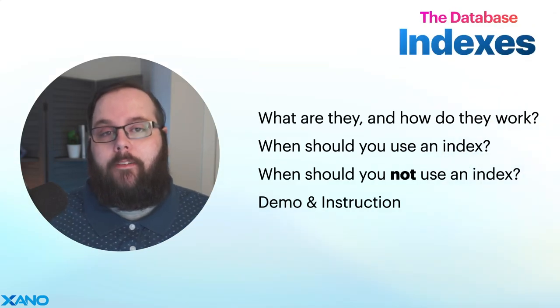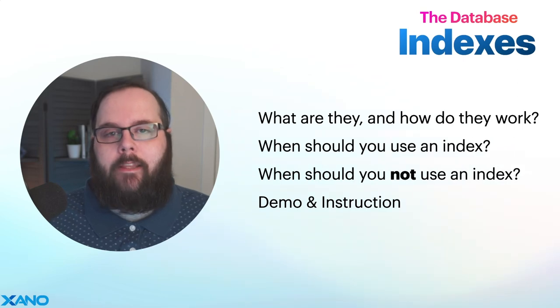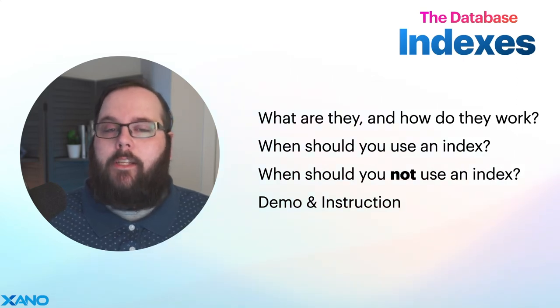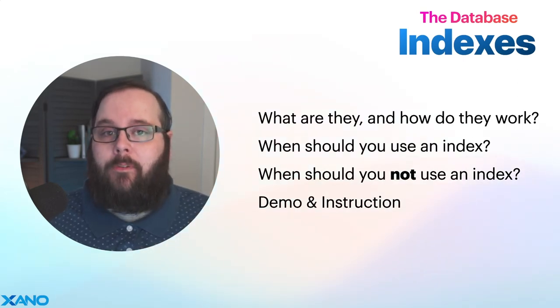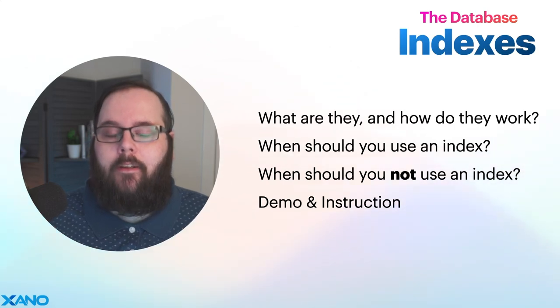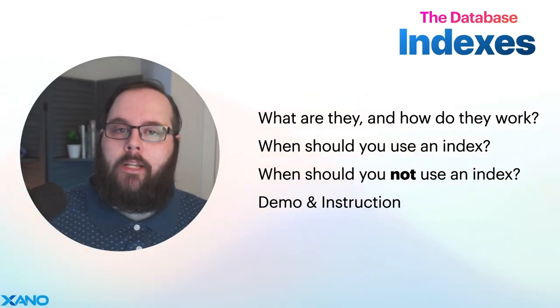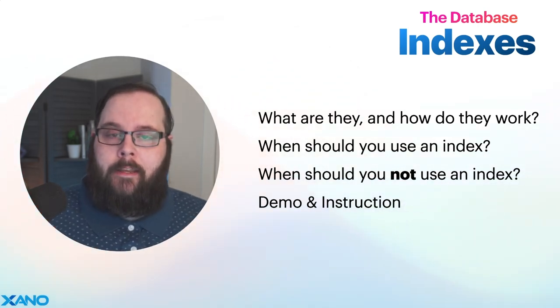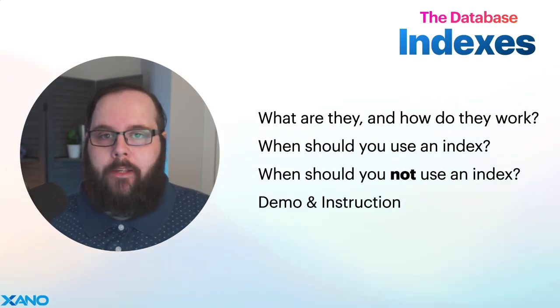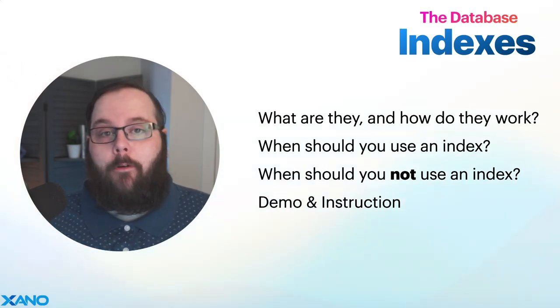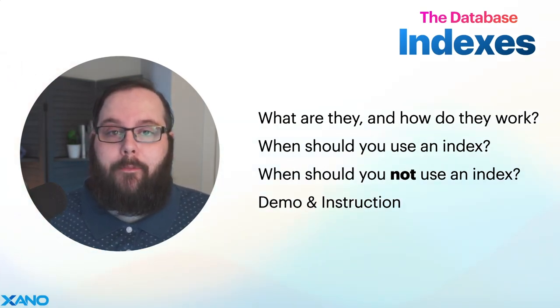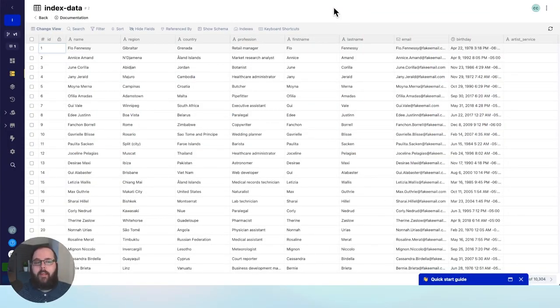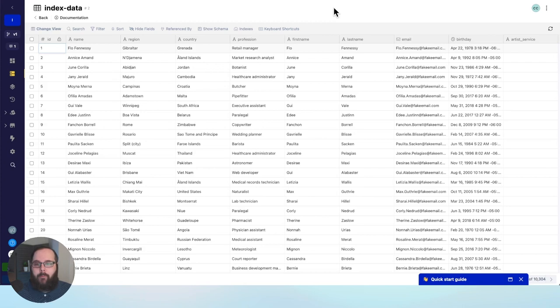So we've already talked a little bit about what an index is and what they actually do. Now I'm actually going to jump right into a live demo so you can see indexes in action. We'll also talk a little bit about when you should use an index and when you should not be using an index. So let's jump over to Xano and we'll take a look at our database table. For this example, I have a table with a little over 500,000 records, and you can see it's not necessarily a very complicated data set, but that's okay just for the purposes of the example.